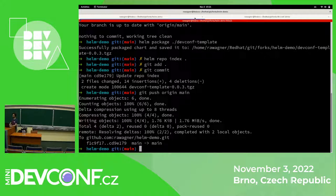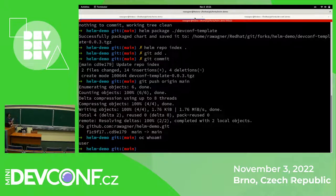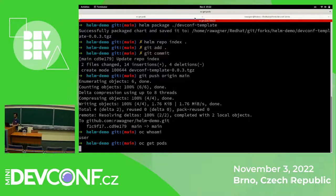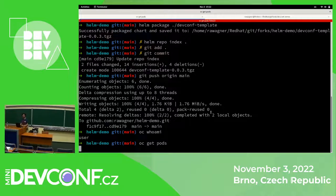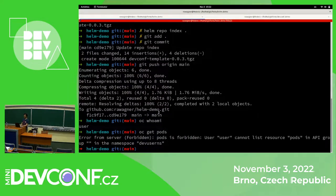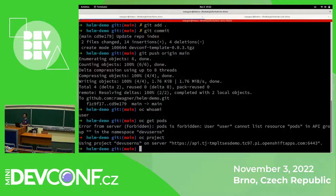Now I can log in as a user on this cluster. I think I'm already logged in, so let's check. Yeah, so that's my username: user. This user has very limited permissions on the cluster. If I try to do oc get pods, I will be rejected. You can see I cannot get pods, but I have one project within which I can operate, and that's the DevUser namespace.